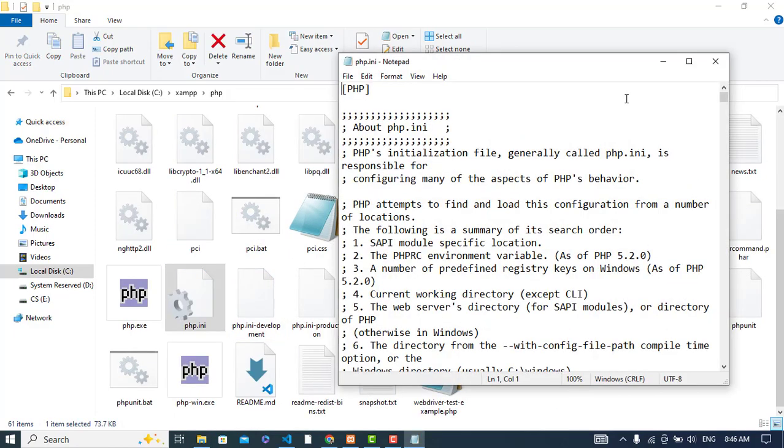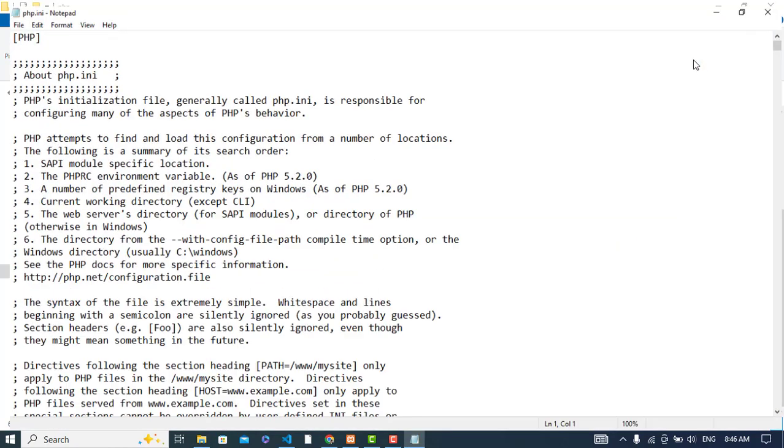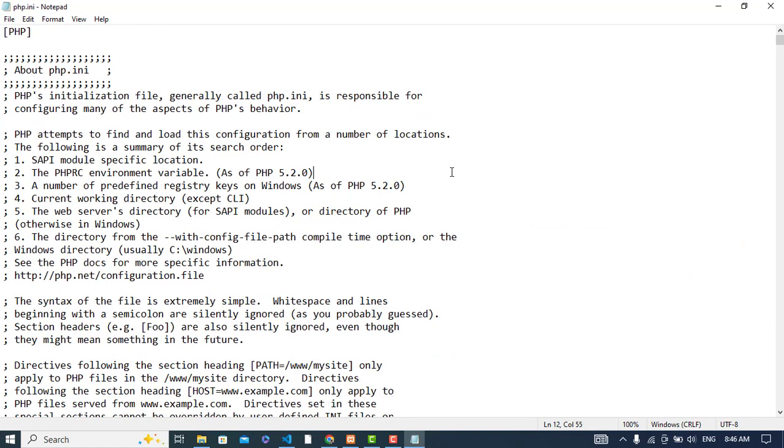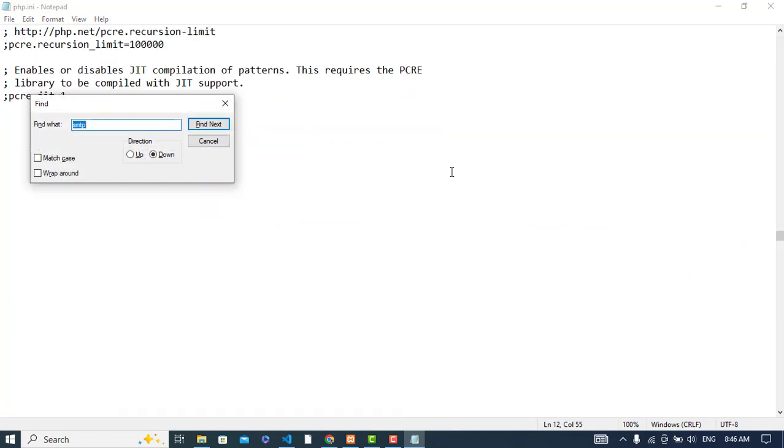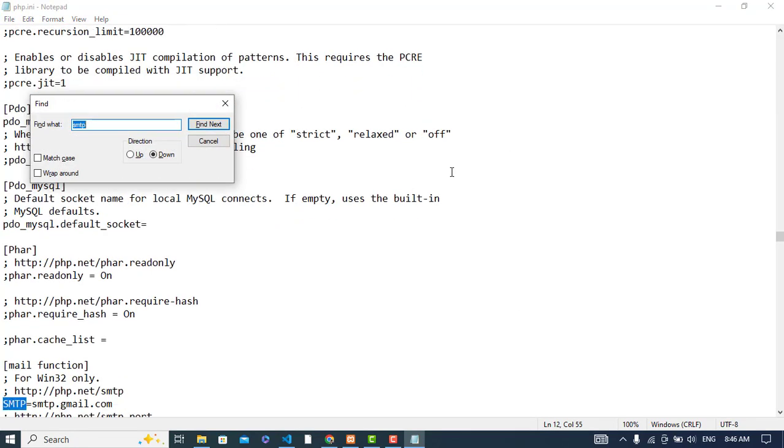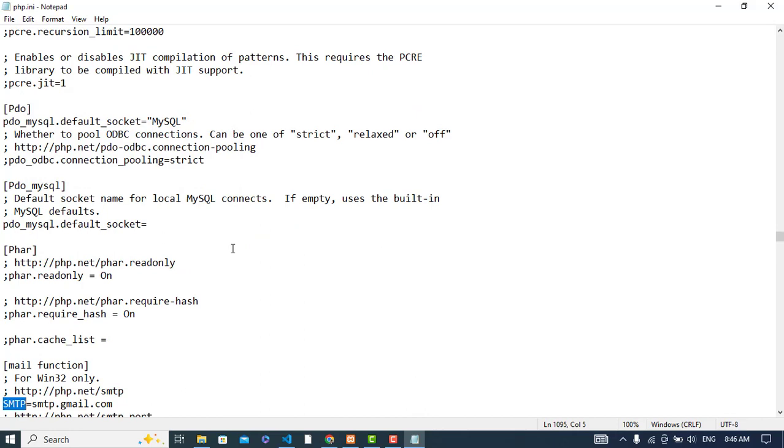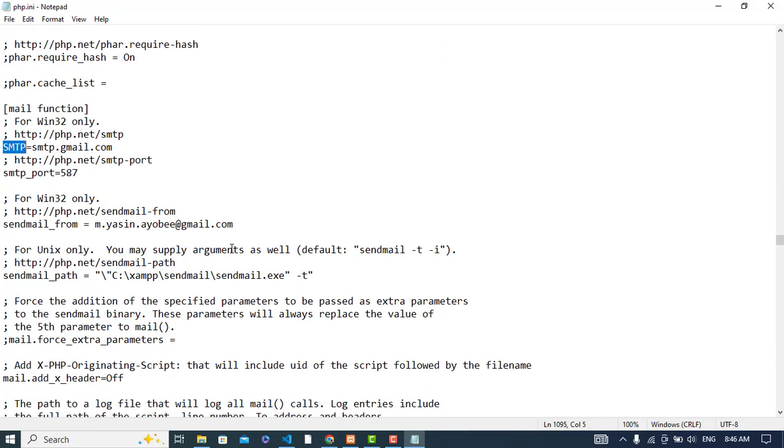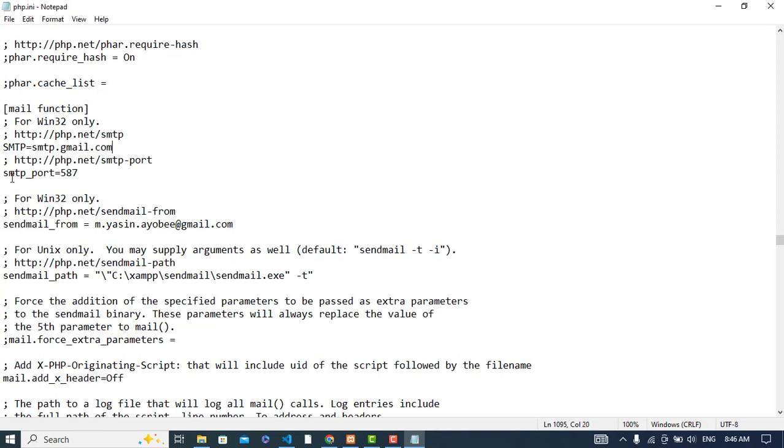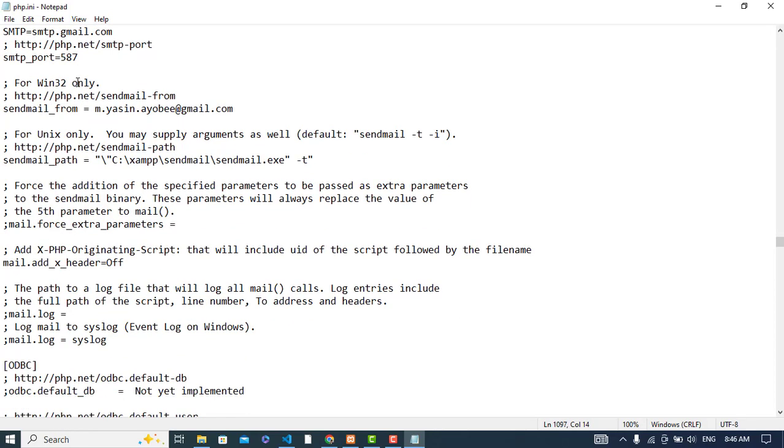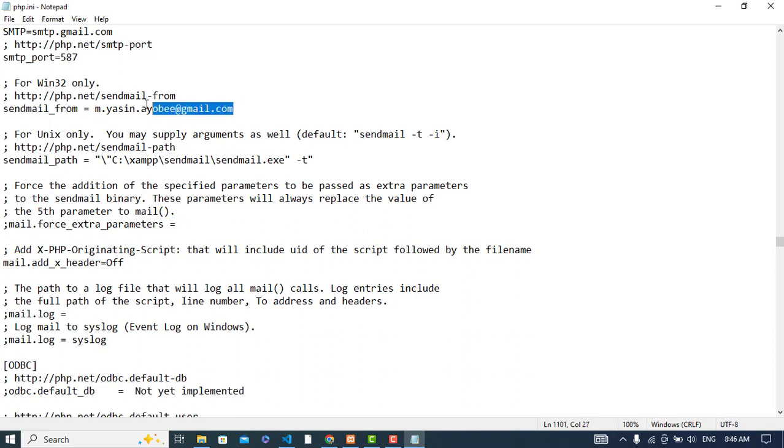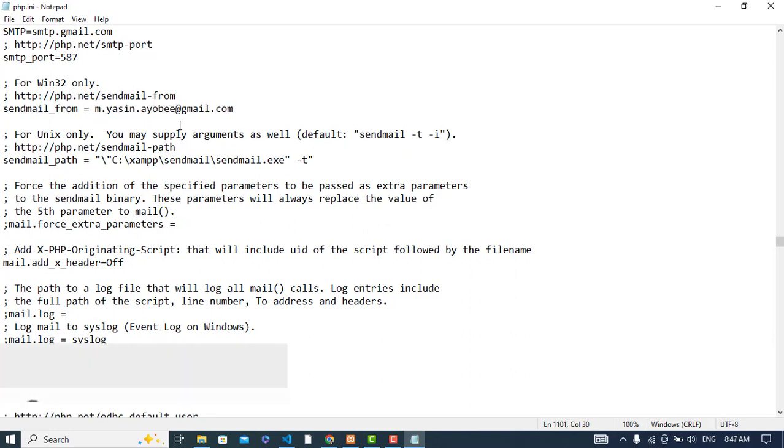In this folder, you should set up four things. First, find SMTP and set it equal to smtp.gmail.com. Then set the SMTP port equal to 587. Third, set 'send mail from' to the email address you want to send from.